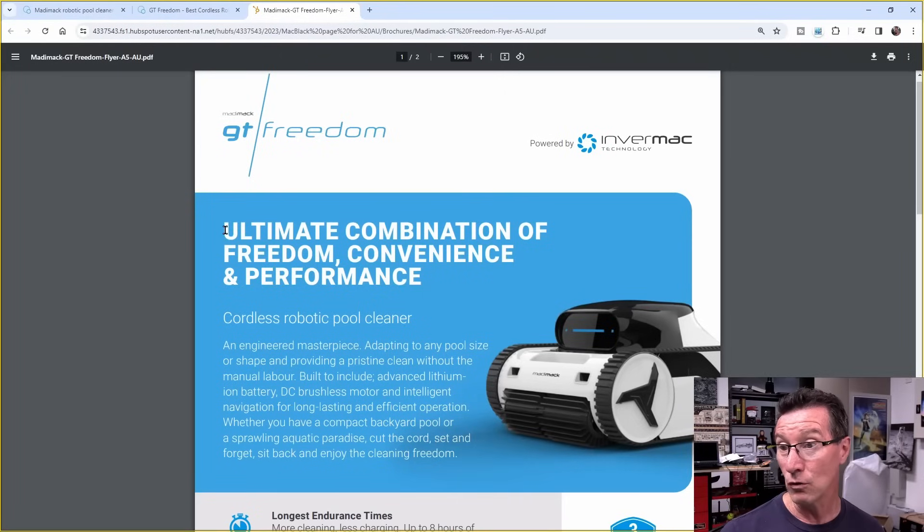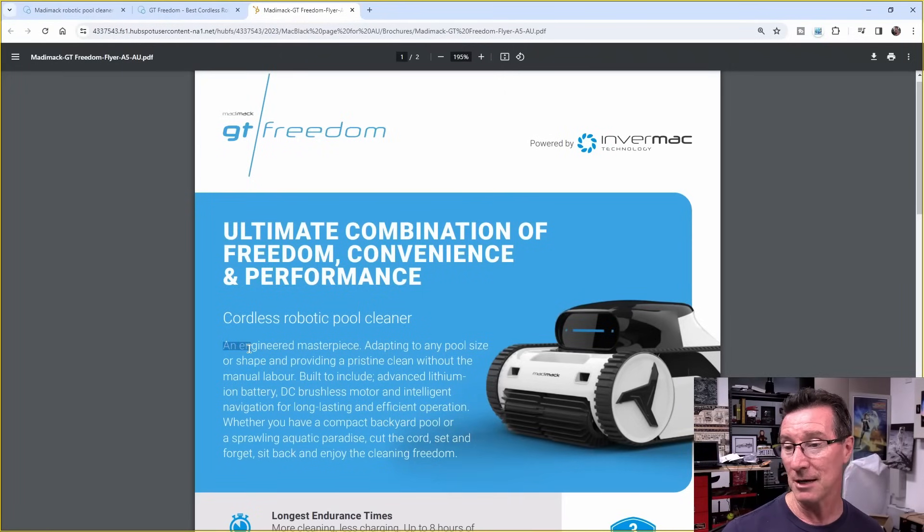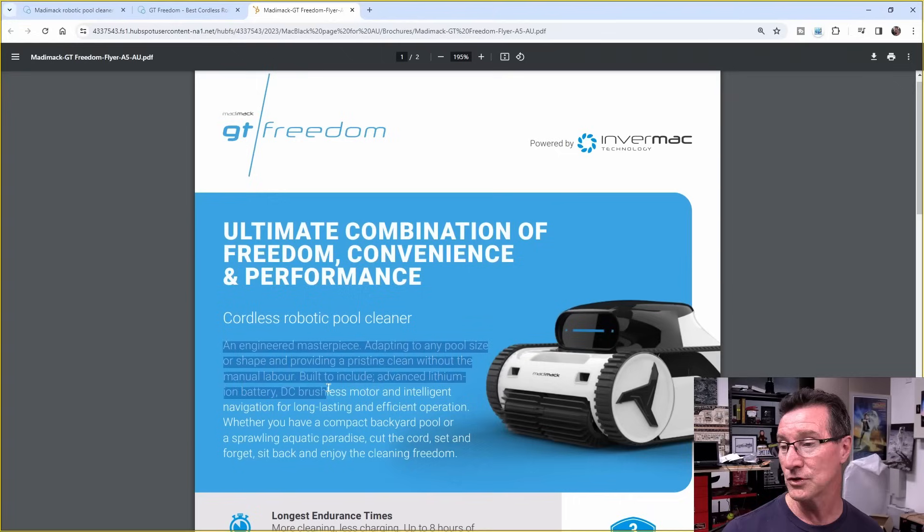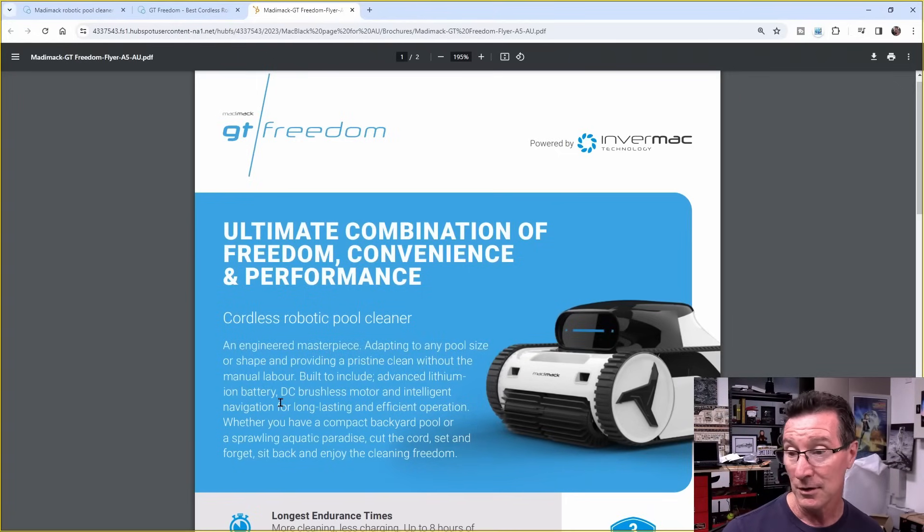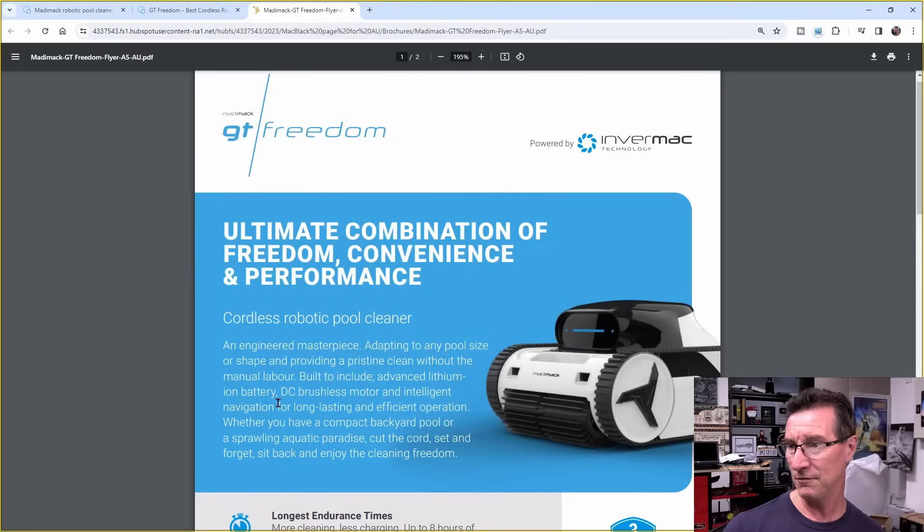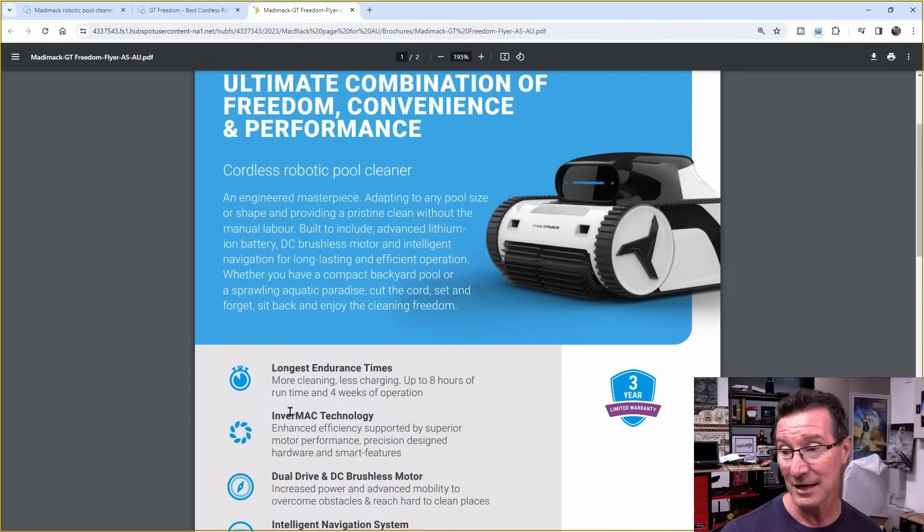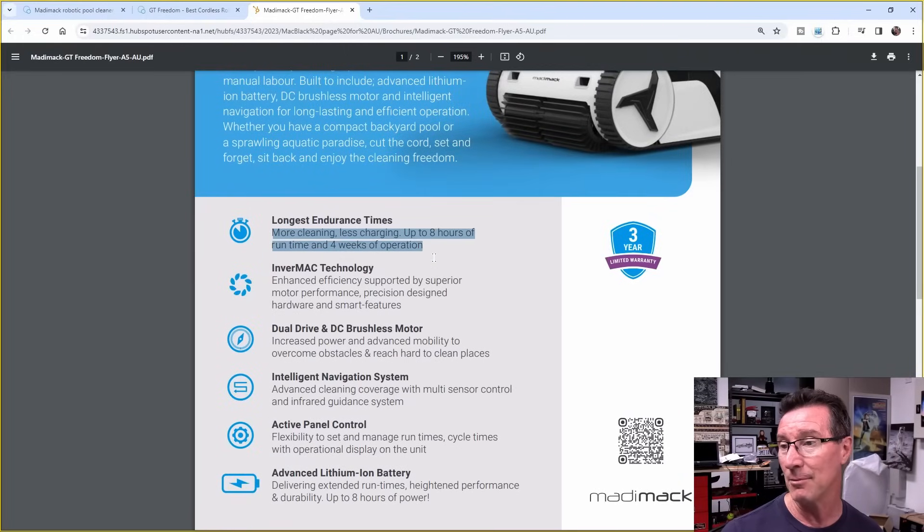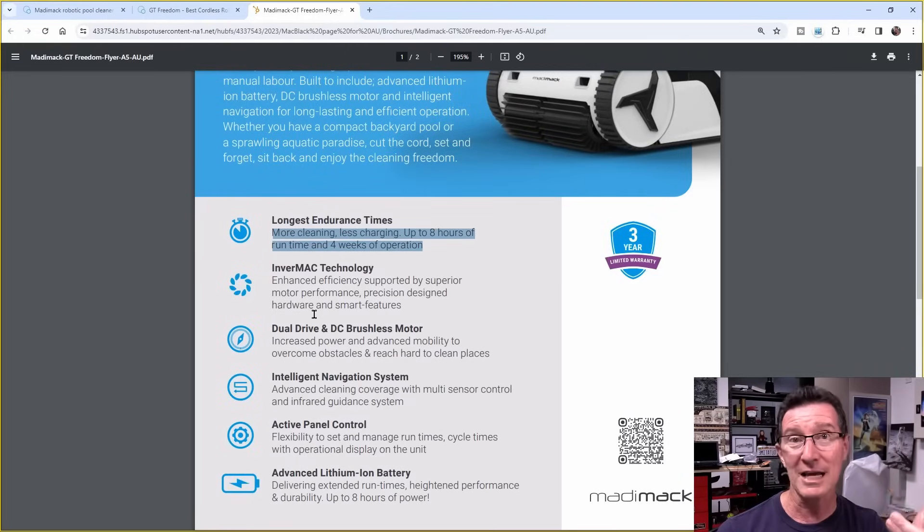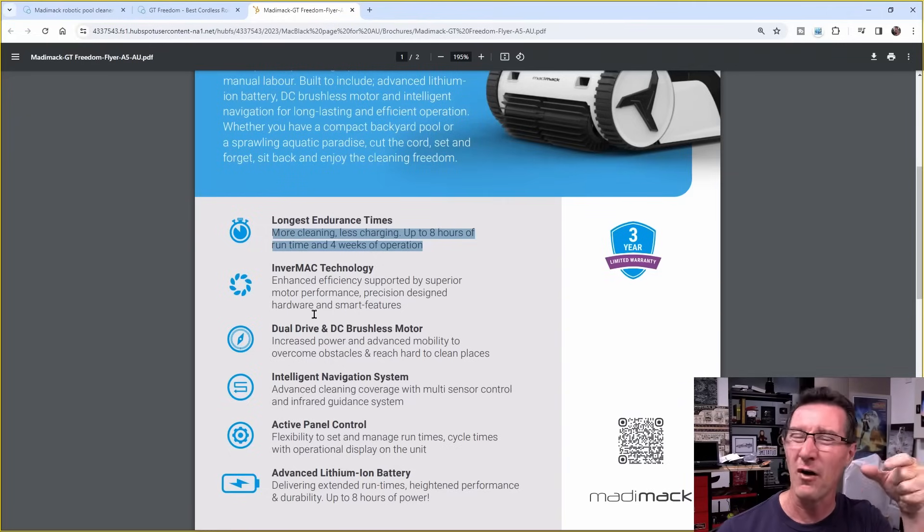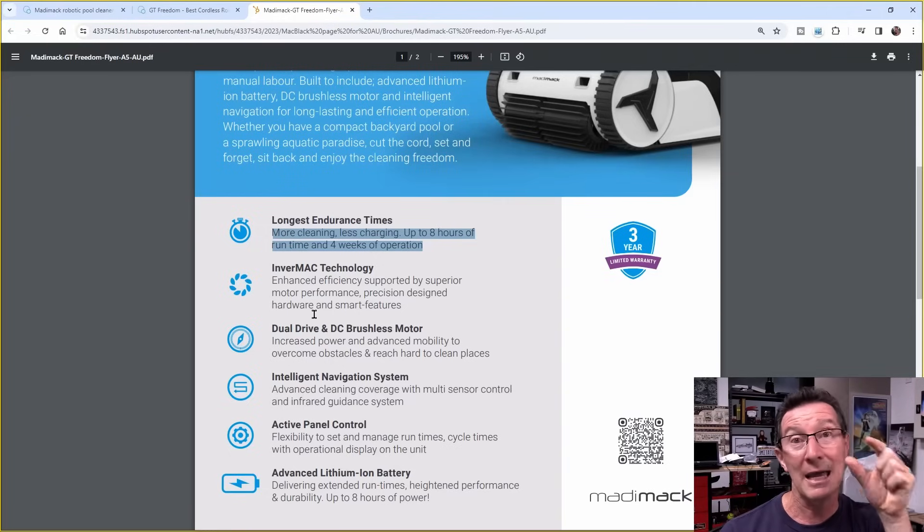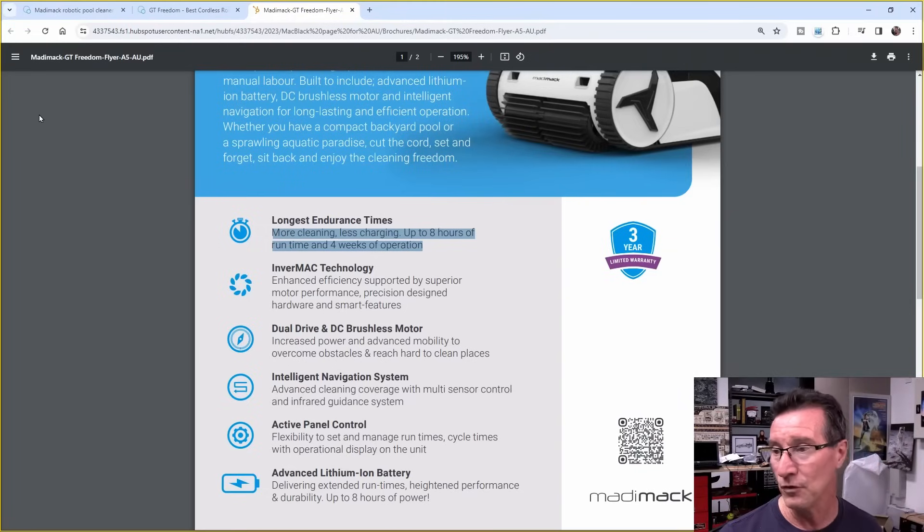Have a look at the brochure. The ultimate combination of freedom, convenience, and performance. An engineered masterpiece. Adapting to any pool size or shape and providing a pristine clean without the manual labor. Built to include advanced lithium-ion battery, DC brushless motor, and intelligent navigation for long-lasting and efficient operation. More clean and less charging. Up to eight hours of runtime and four weeks operation. You can set the duration, half hour, one hour, and two hours, I think. And finer, if you've got the stupid app. And the duration, like every day, every second day, every fourth day, or something like that.